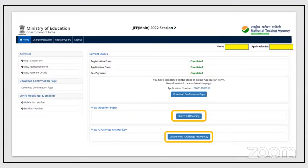Once logged in, you'll see a screen showing your B.Arch/B.Plan answer key and the question paper. Click on B.Arch/B.Plan to see the entire question paper and, most importantly, the answers you have marked. One of the best uses of this is to calculate your score. Note that for B.Arch, drawing marks are decided by the evaluator and won't be shown here.